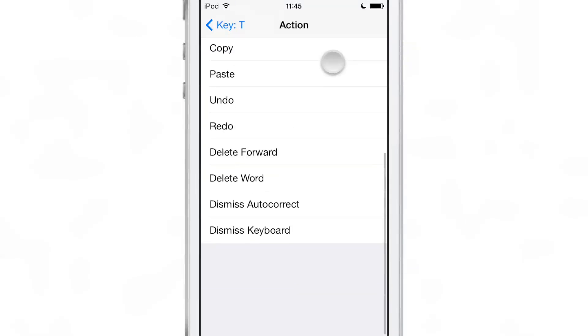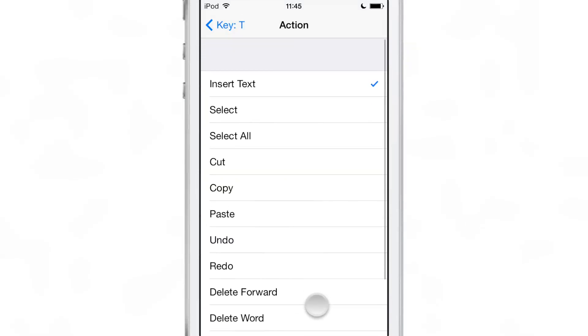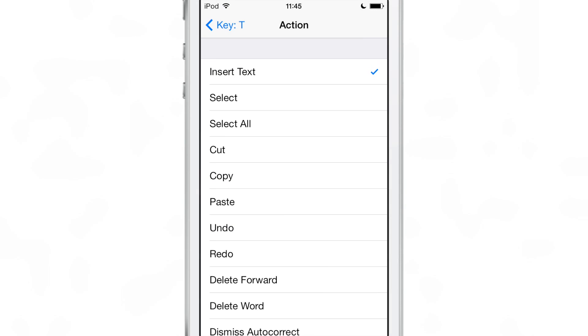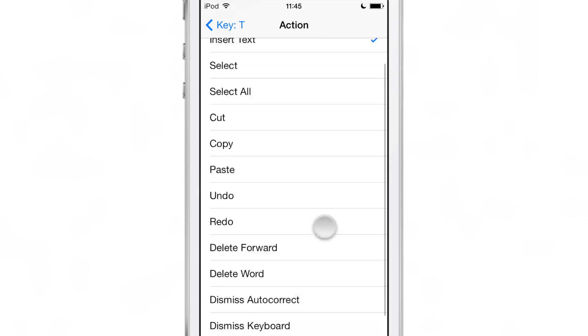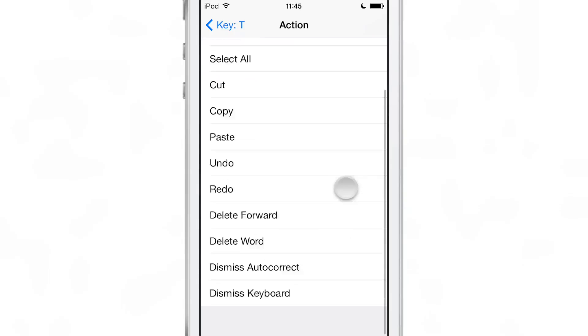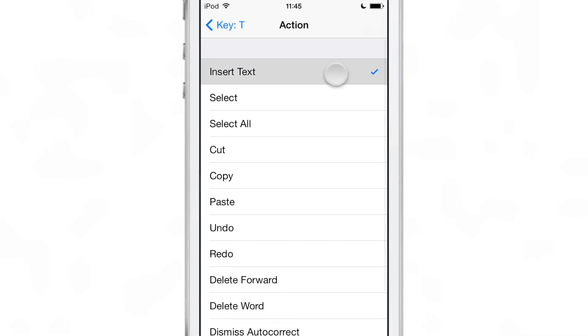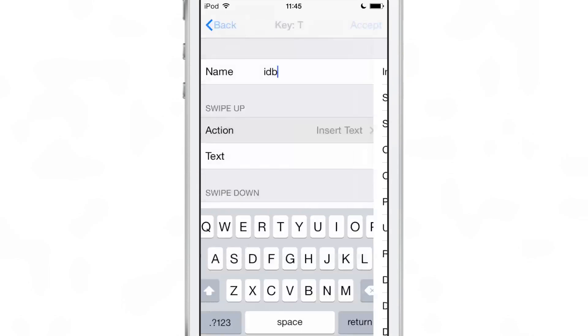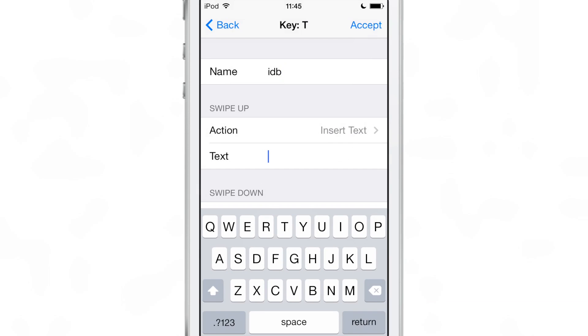And then you can give it an action. You see all the different actions, you have insert text, select all, copy, paste, delete, dismiss, autocorrect, tons of different actions.